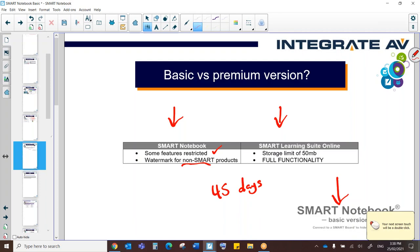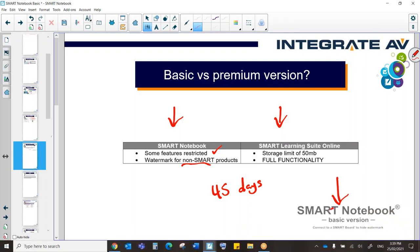So, if your computer is plugged into a Smart Panel, even the old Smart Panels with the projector and the four pens down the bottom, you're not going to see that watermark at all. However, if you're plugged into a different type of panel or display or projector, you will see the watermark on basic mode.